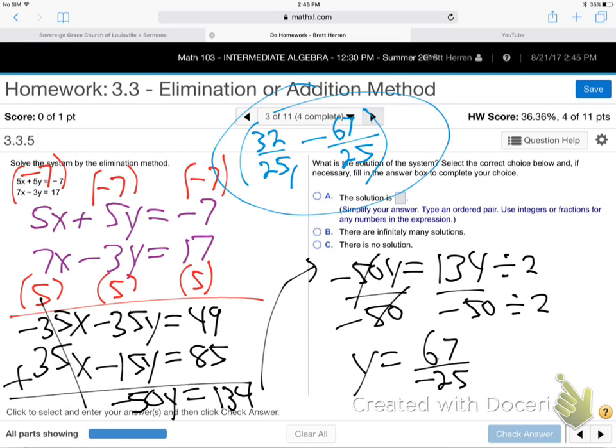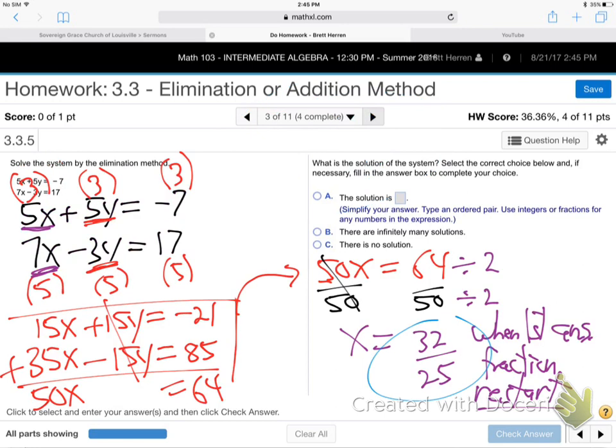Only do the restart if the first answer is a fraction. If it had been a nice clean whole number like 4, I would have just plugged it in and not restarted. You only restart because you don't want to plug a fraction in — just restart and get the other letter to cancel instead. That way you never have to mess with fractions.